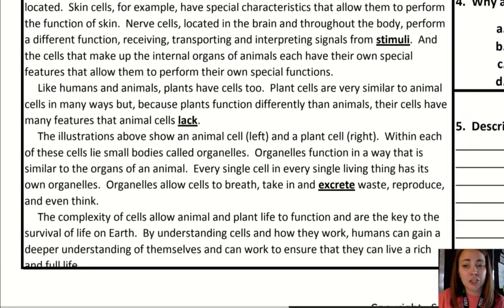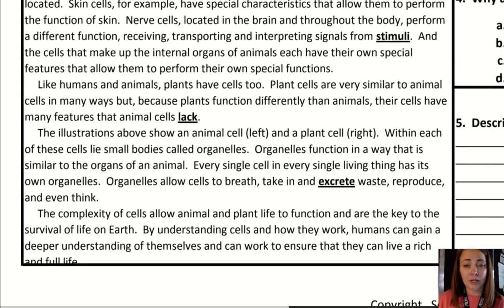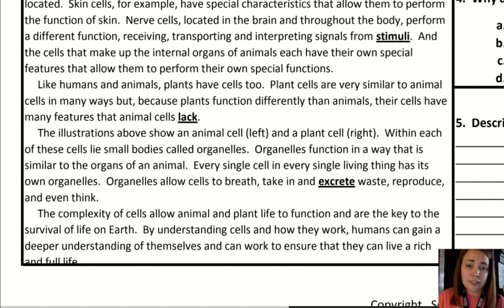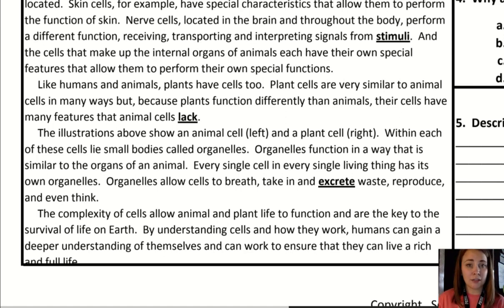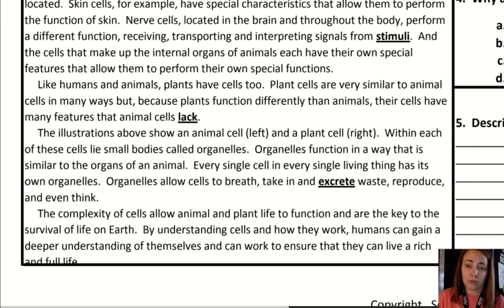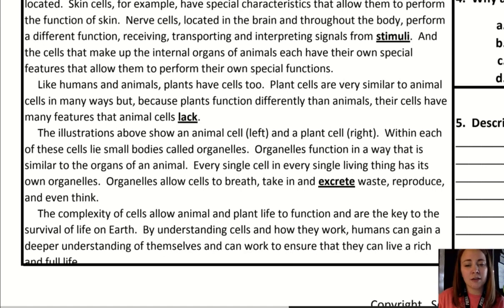Within each of these cells lie small bodies called organelles. Organelles function in a way that is similar to the organs of an animal. Every single cell in every single living thing has its own organelles. Organelles allow cells to breathe, to take in and excrete waste, and to reproduce.